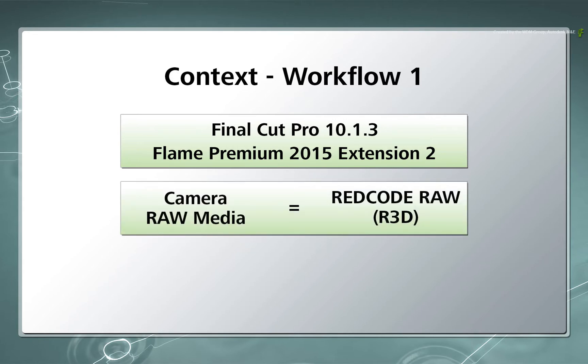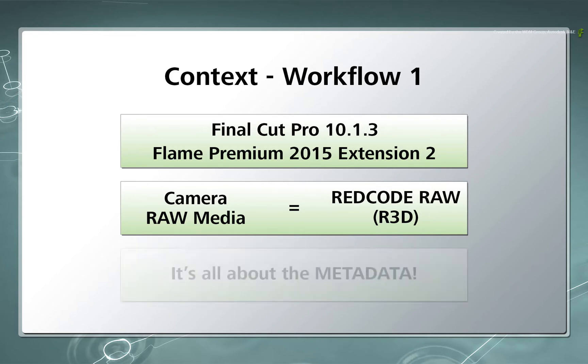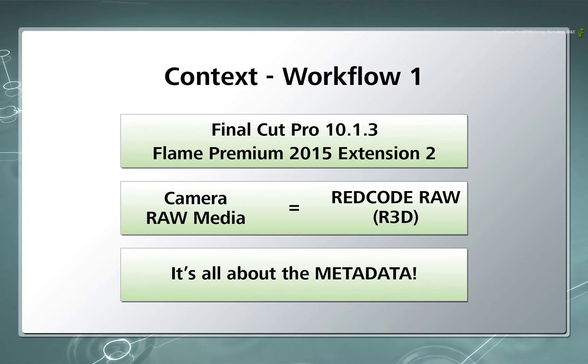Secondly, the Camera Raw Media I am using is Red Media. This RAW format alongside other formats like ARRI RAW are filled with metadata that will be used in the conform process. Regardless of what RAW format you use, you need to be aware of the media's metadata and ensure its consistency throughout the conforming process.